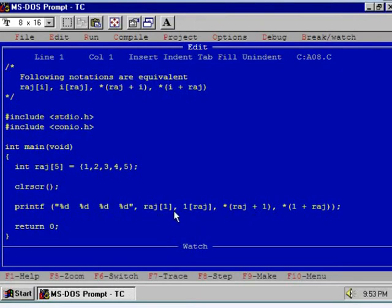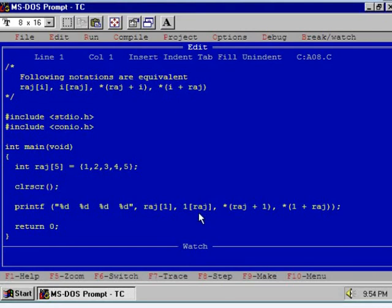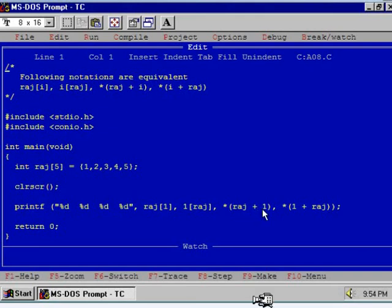Now you see the second thing: we can write raj[1] or 1[raj]—for the compiler it is one and the same thing. Because raj[1] means this one and 1[raj] means this one. You can add raj+1 or you can add 1+raj, you will get the same thing. And that is why all the four expressions will give you same output.